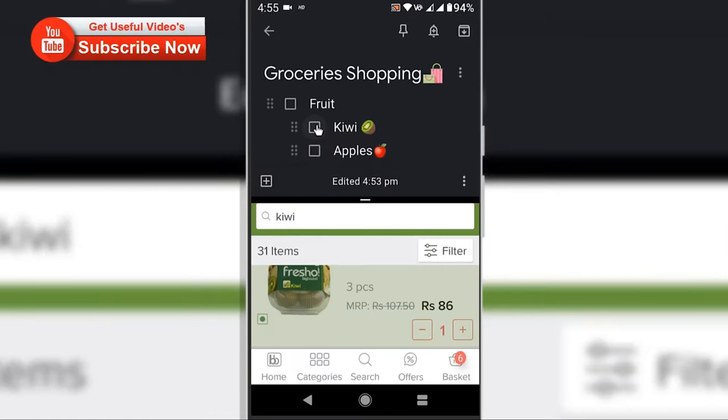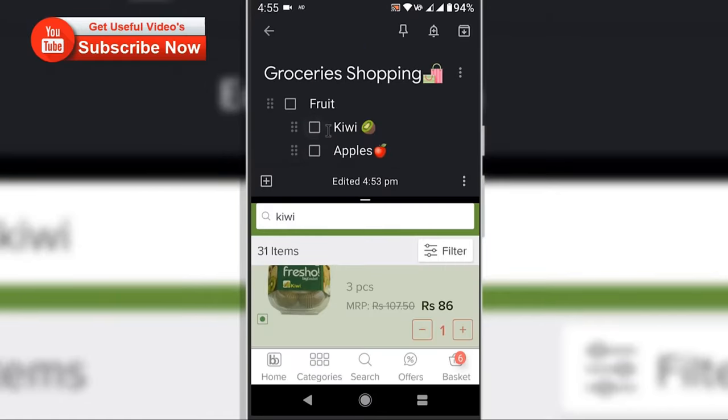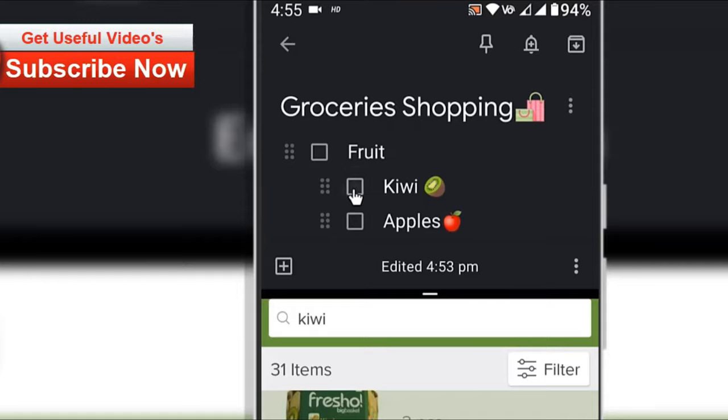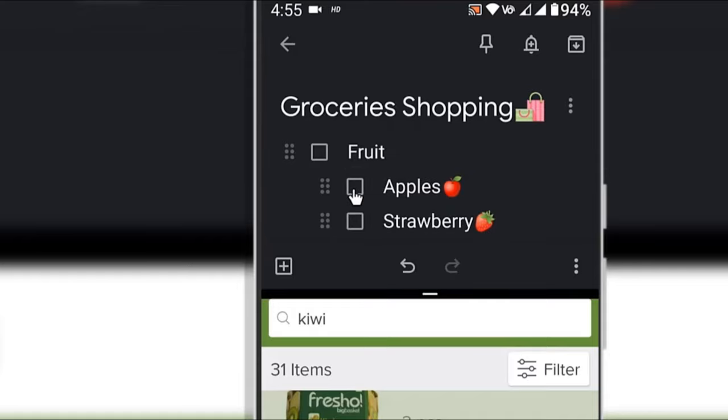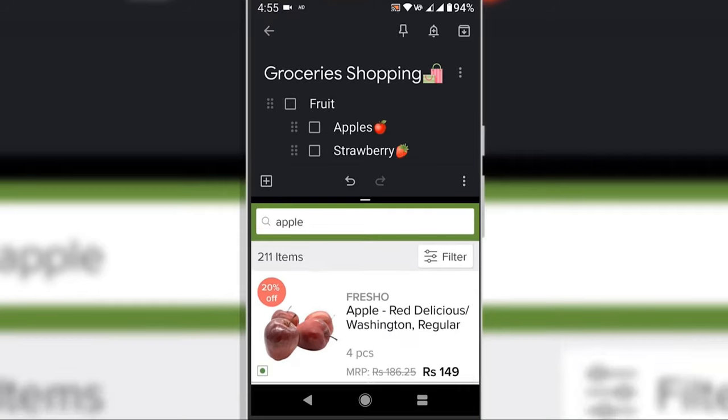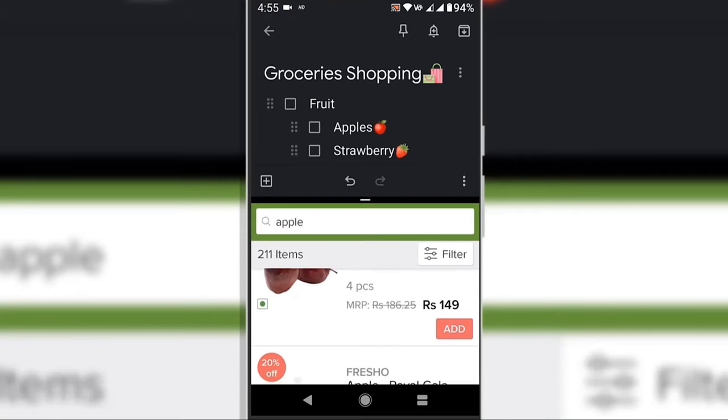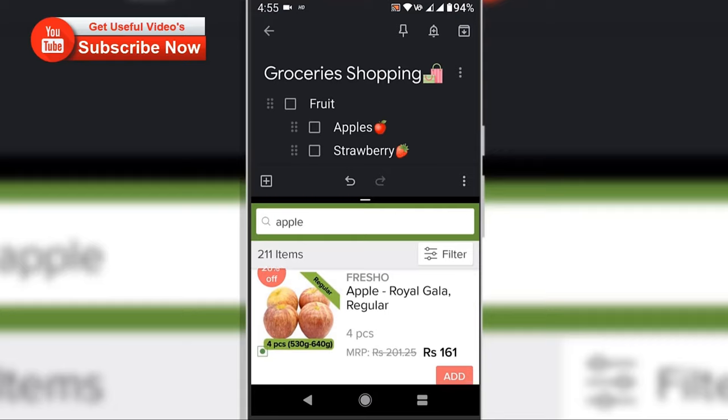I will also show you how you can switch between apps in the split screen and enable and disable the multi window mode on Android OS.